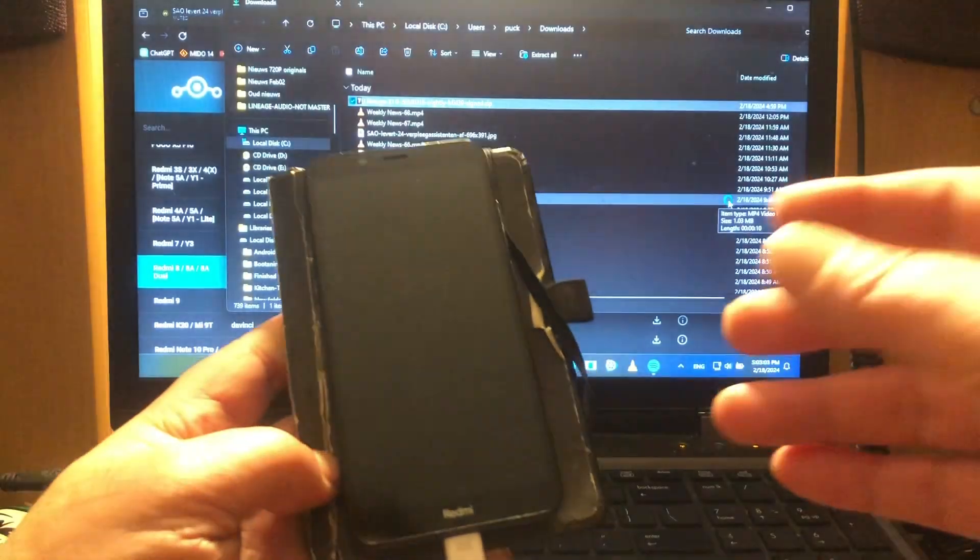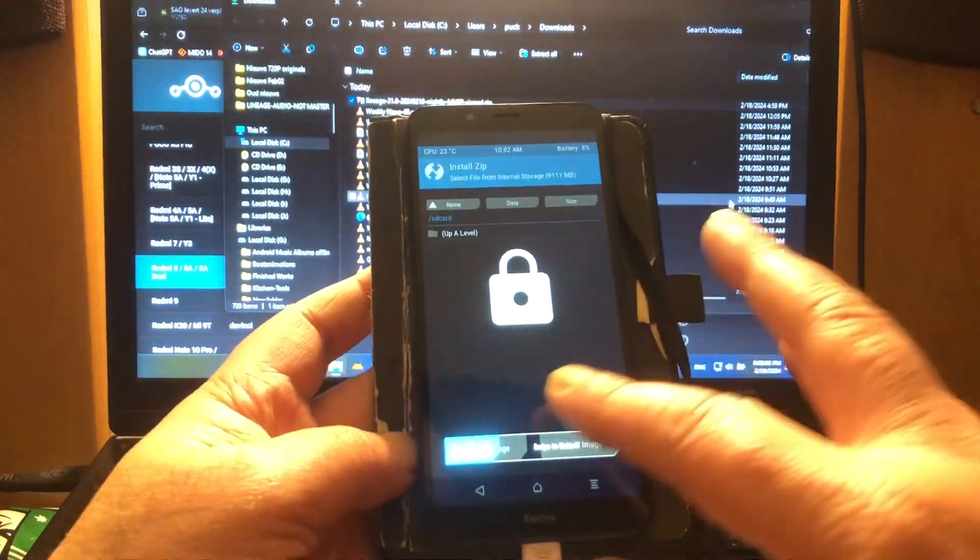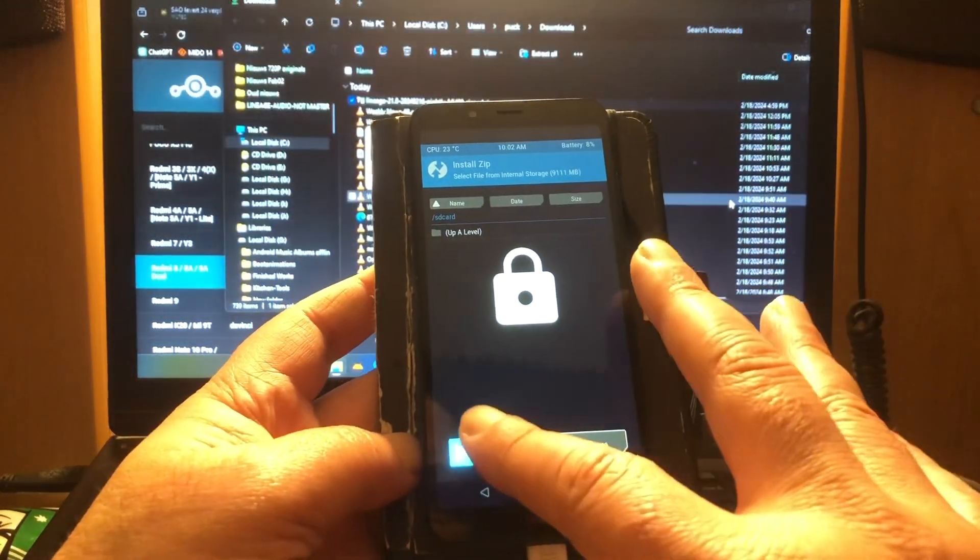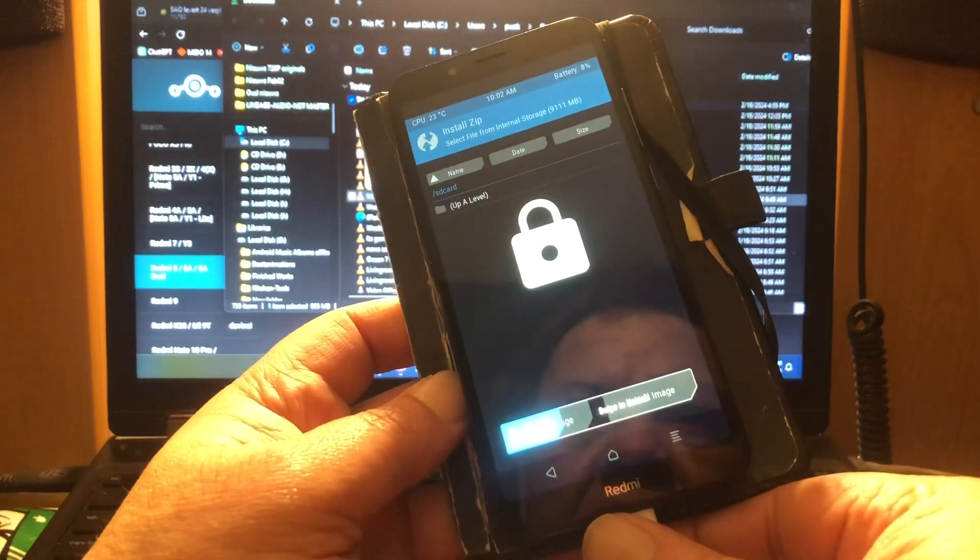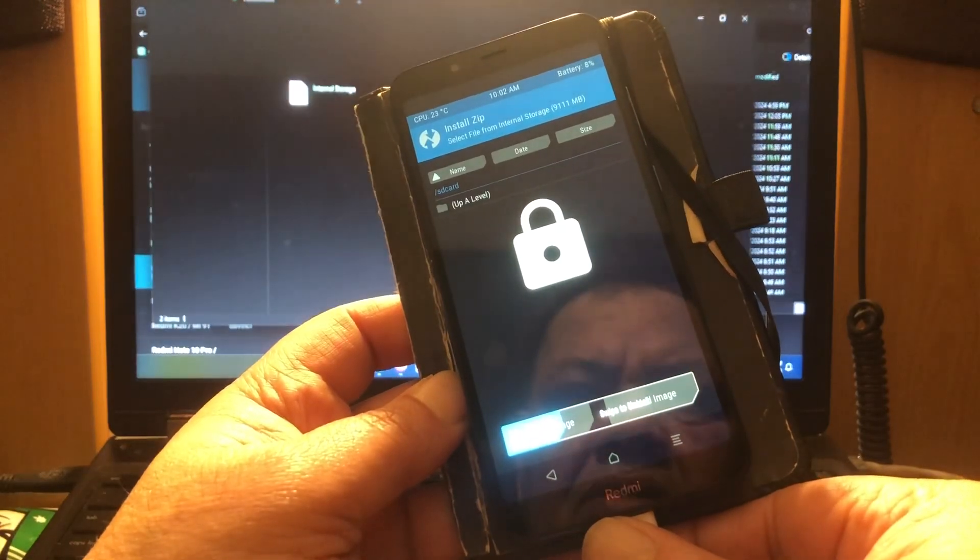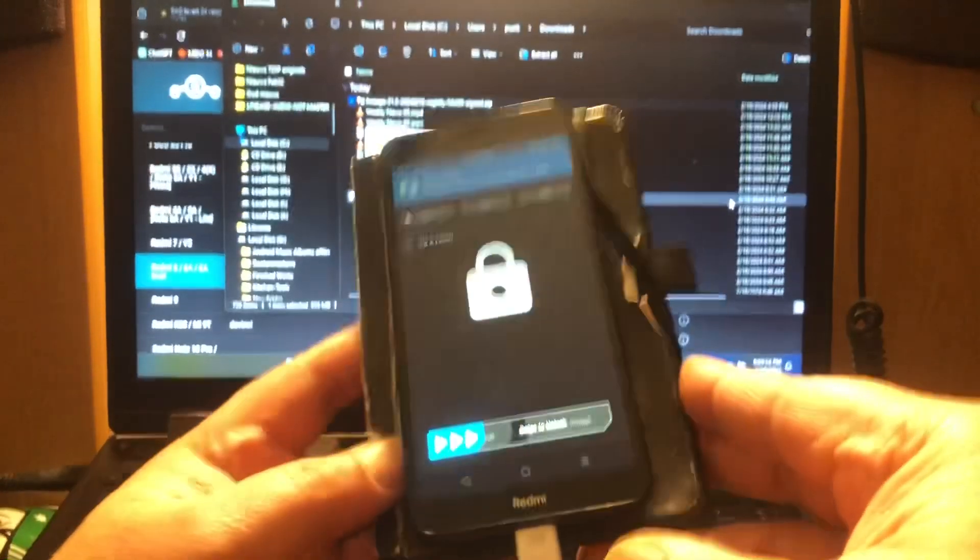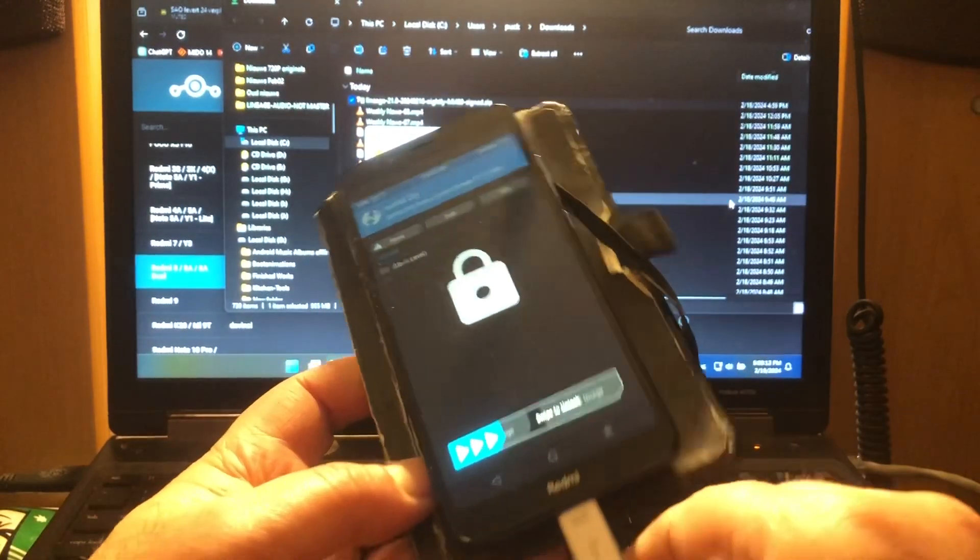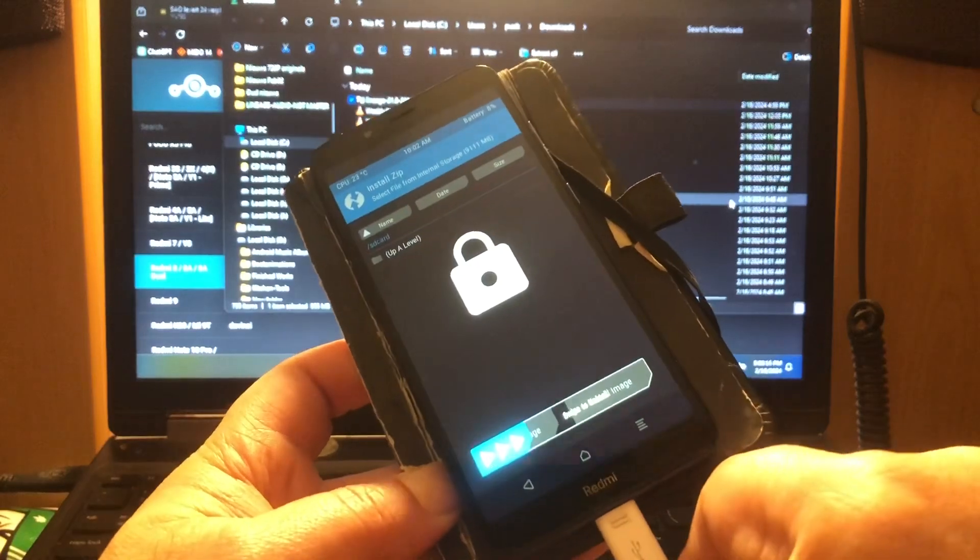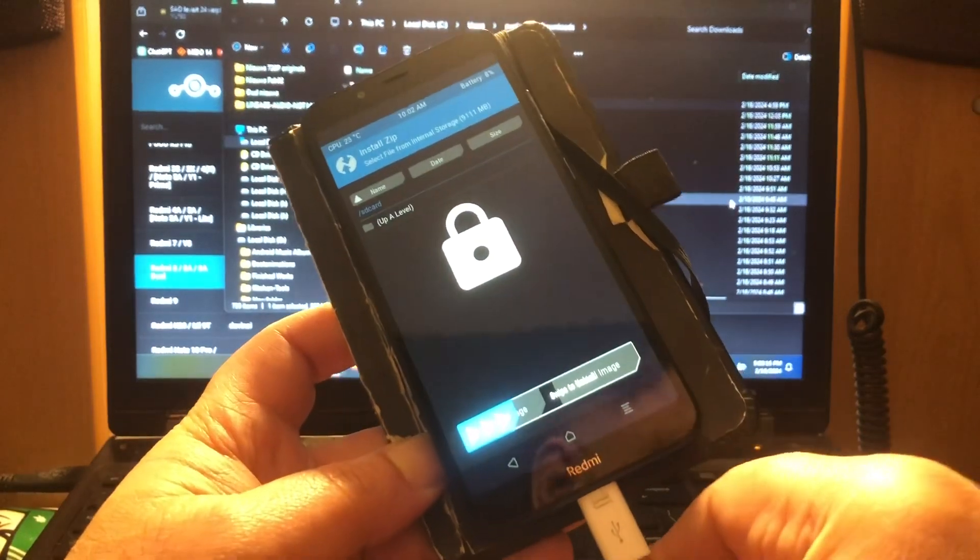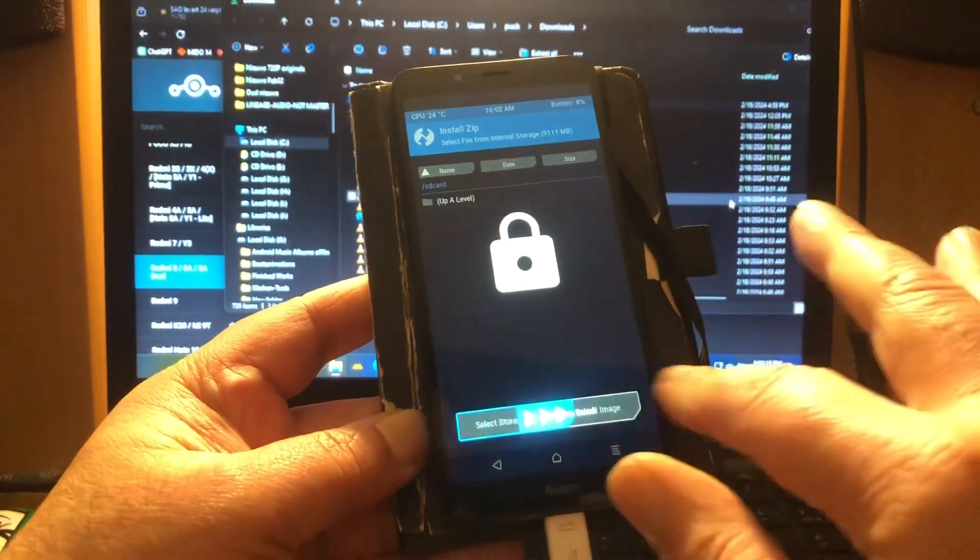Hi peeps, welcome to Channel 48, this is Puck, and let's check out Lineage OS 21. Lineage OS just released their first builds of Android 14, and I have one phone that can run Android 14 that was actually released by Lineage OS.